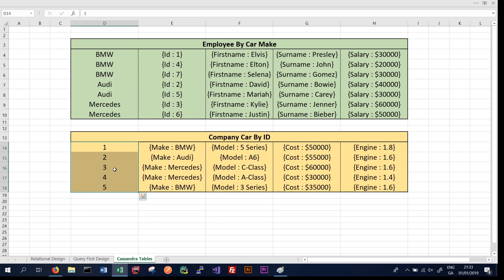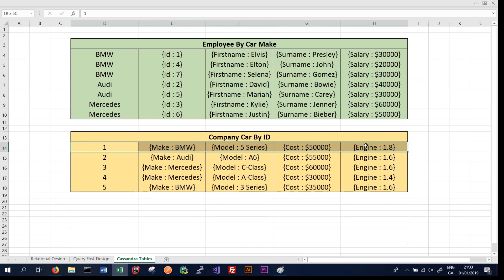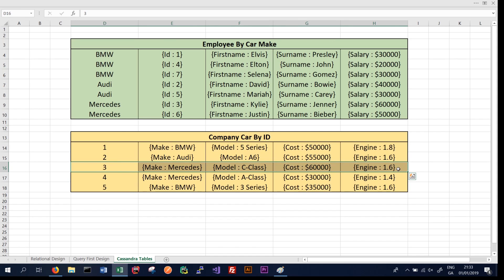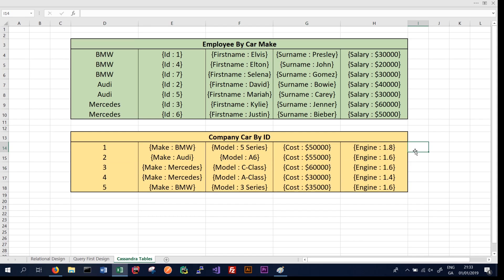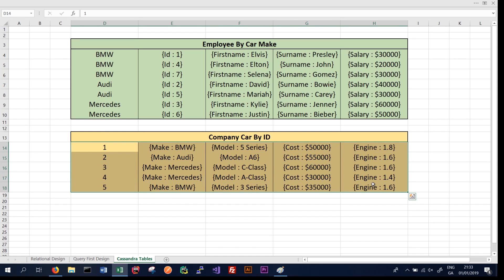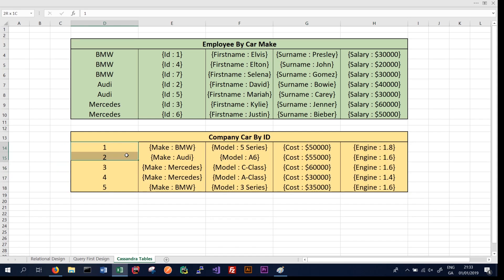The same concept applies to the company car by ID table. In that table the partition key is the company car ID. Because we are accessing by ID, each query should only return one record — for instance, querying by ID 1 returns only that record, and querying by ID 3 returns only that record. Since we return one record at a time, the data could be distributed among many nodes without impacting performance.